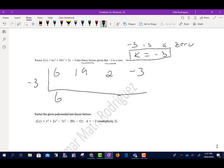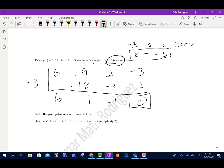First step: bring down the 6. Negative 3 times 6 is negative 18. Add together, get 1. Negative 3 times 1 is negative 3. Add together, get negative 1. Negative 3 times negative 1 is positive 3. Add together, we get 0 — which is what we're supposed to get because it told us that was a zero. Now I want to rewrite this part.